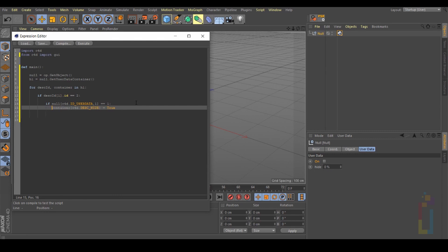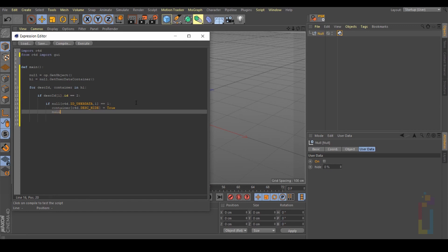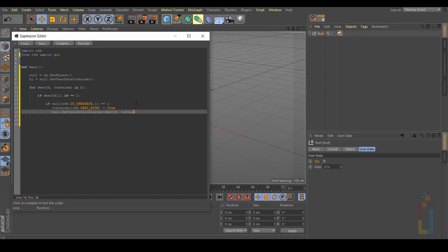Hit enter again and let's put 'null.SetUserDataContainer(descId, container)' and close the parentheses, just like that. Alright, we are almost done.